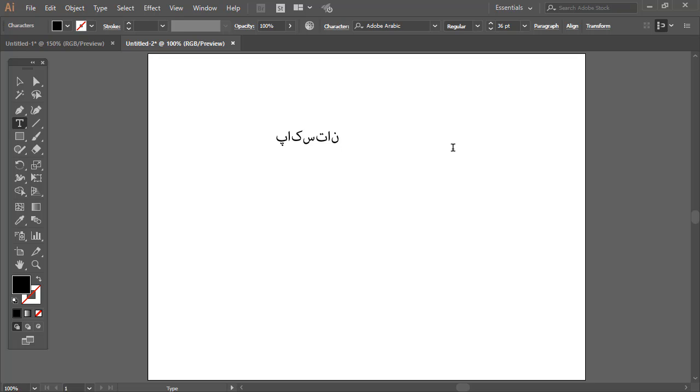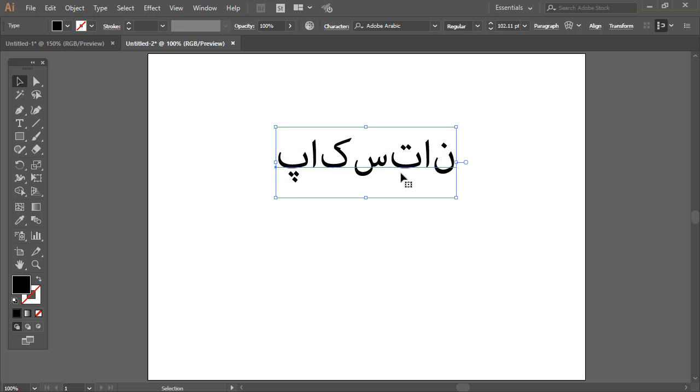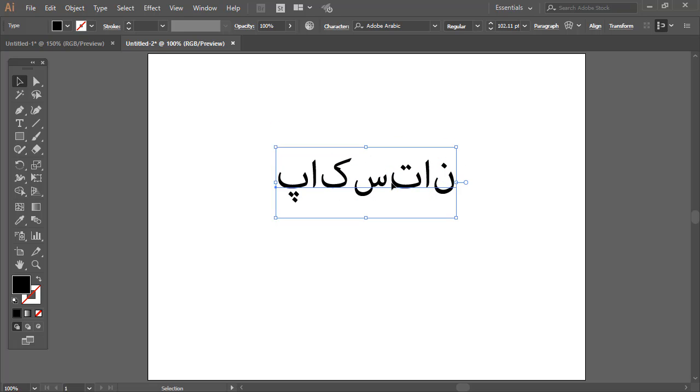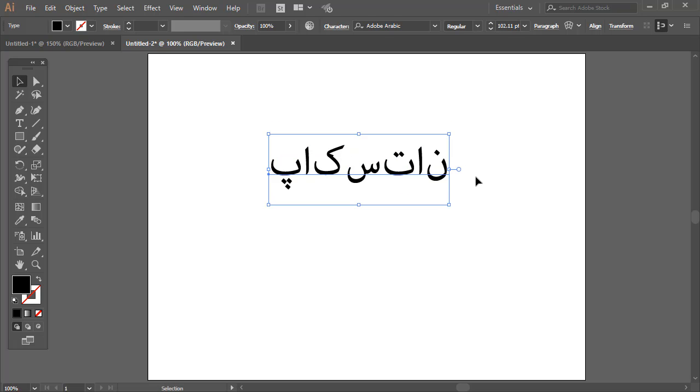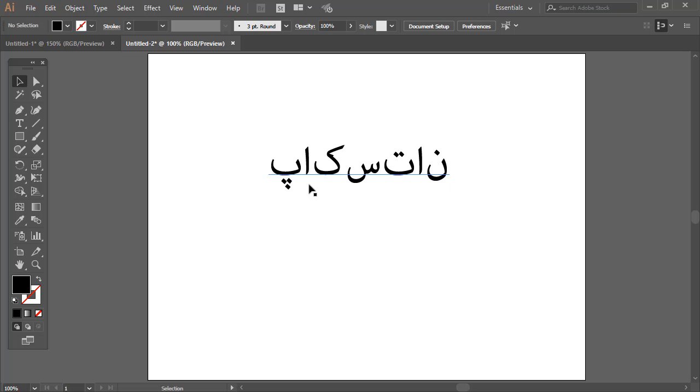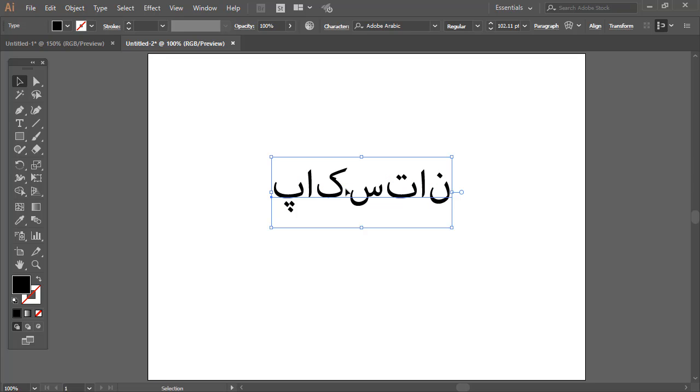And if you check that, it is not writing in the correct way. We are getting pe alef kaf sin te and alef nun, not a joint word which we have to write correctly.